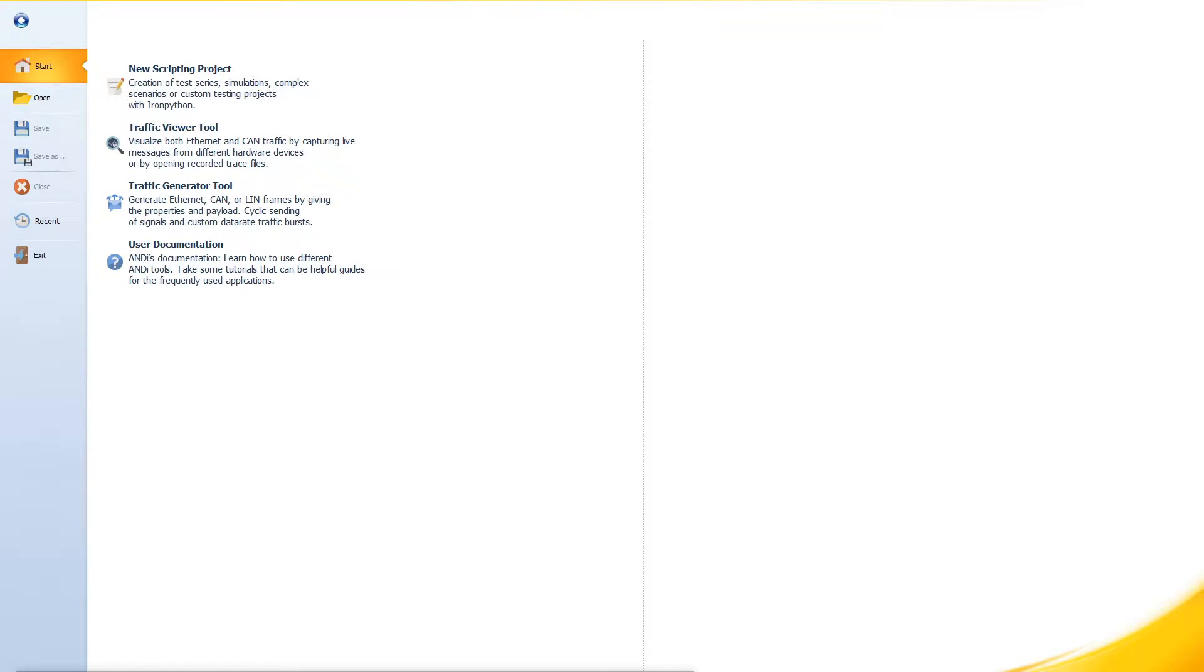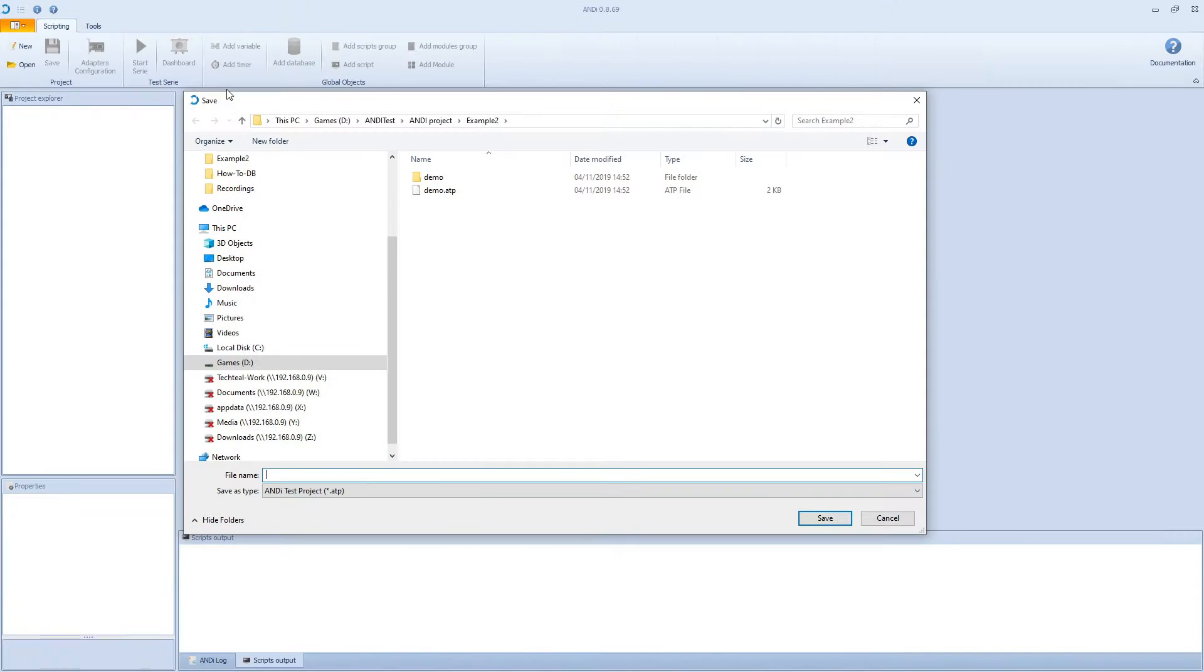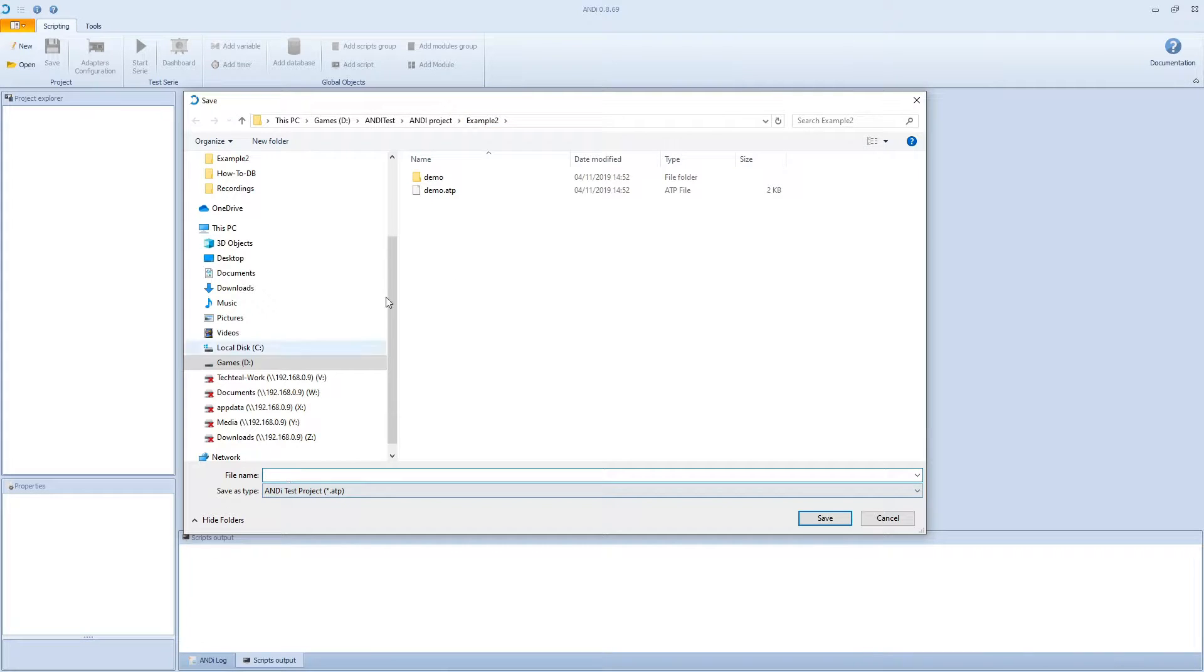First thing we want to do is to start a new project, and we can do that by clicking on the new scripting project button. Here we'll be prompted for a location where we can save it, so in this case I will save it and name it demo.